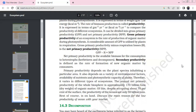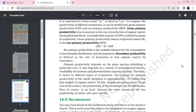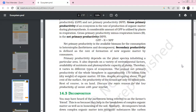There is gross primary productivity and net primary productivity. Gross primary productivity is the rate of production of organic matter. The amount of gross primary productivity that is utilized by plants in respiration is subtracted. Gross primary productivity minus respiratory losses gives net primary productivity — the biomass made available to the next trophic level.